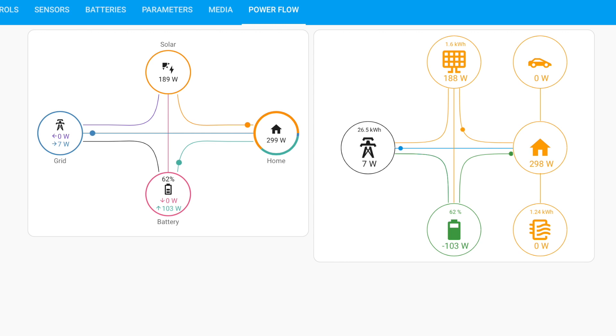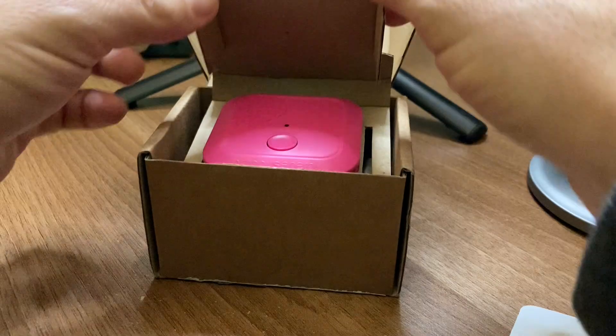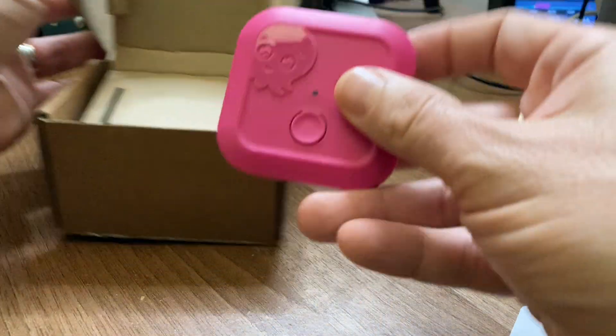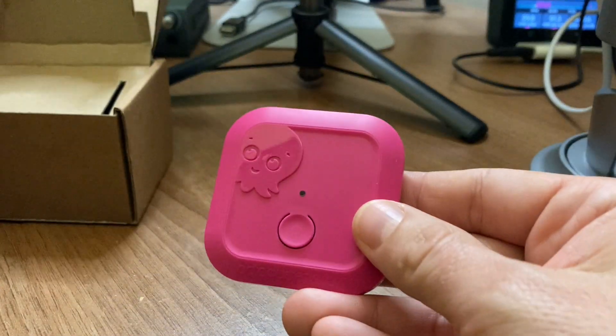Viewing live power data in Home Assistant is quite cool and can be useful too. I really like using the power cards to visualize how power is moving around your home, but obviously that starts with needing some way of viewing your live power in Home Assistant. The Octopus Home Mini is a CAD, or consumer access device, that bridges your smart meter and your Wi-Fi network.